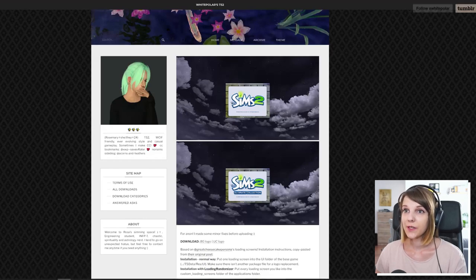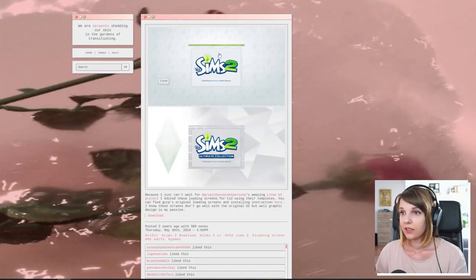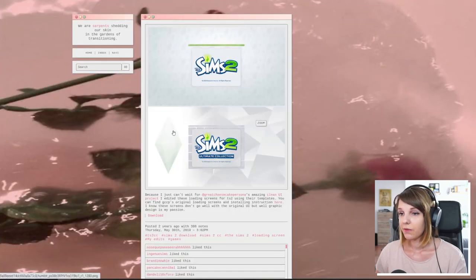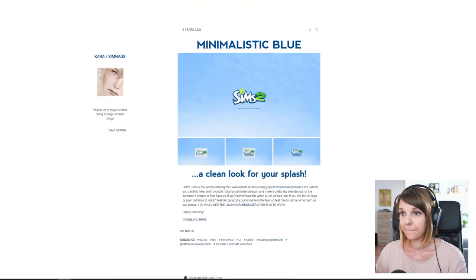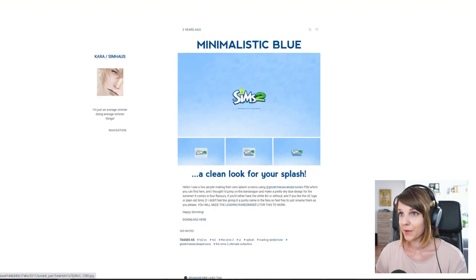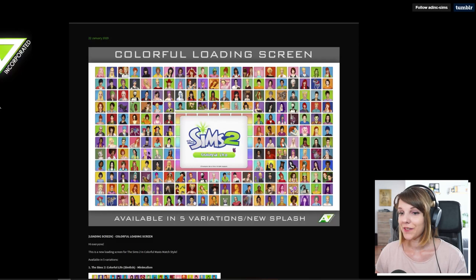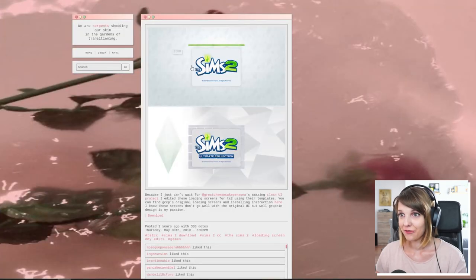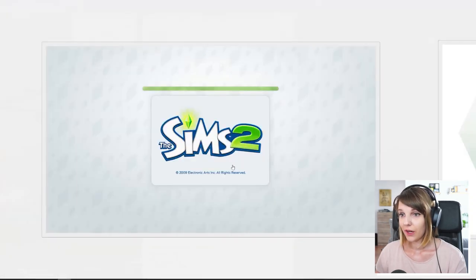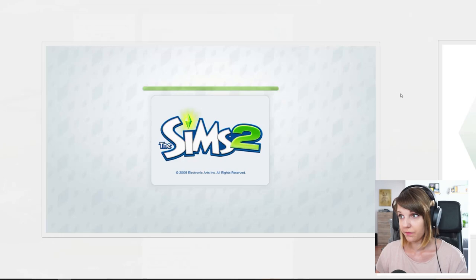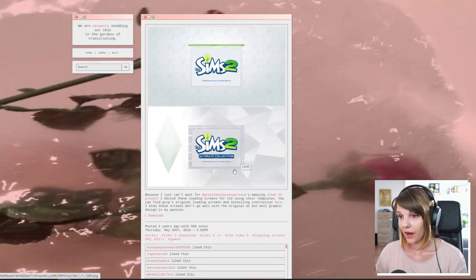So I quickly just want to show you which ones are available. There is this one with the dark sky. There are these ones, which are very, very simple. There's this one, which is also a minimalistic one. And this is one, which is super colorful. I have this one in my own game. So I'm gonna download this one.